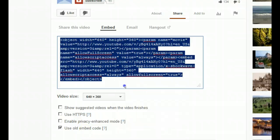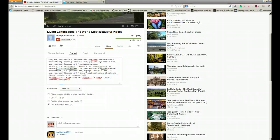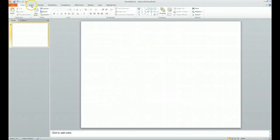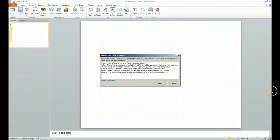We will copy this and when we go to PowerPoint we do insert video from website and we paste this in.